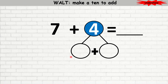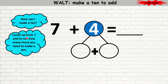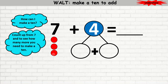Let's try this example. Here I have 7 plus 4. You're going to break the 4 down and help the 7 to make a 10. How can I make a 10? You can count up from 7 and see how many more you need to make a 10. So put the 7 in your brain and count up. 7, 8, 9, 10. Stop. I've made a 10.